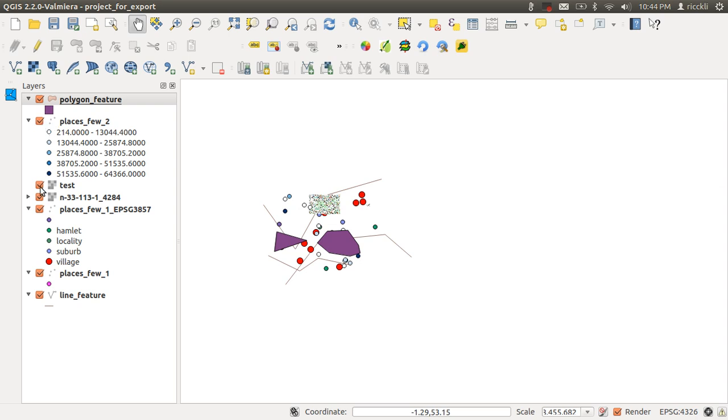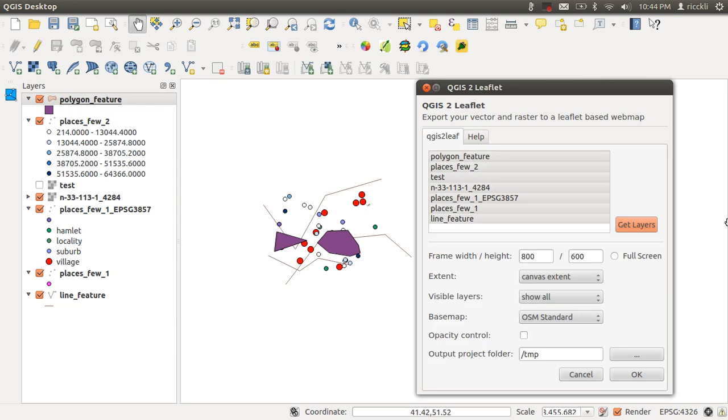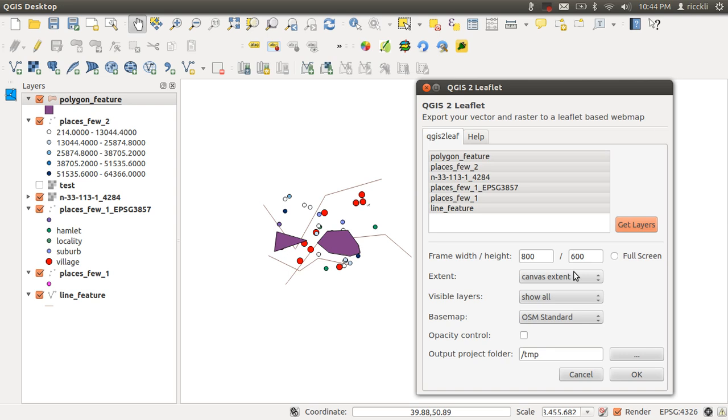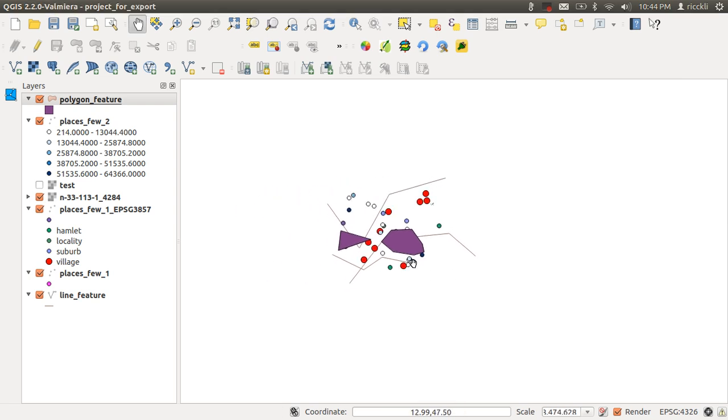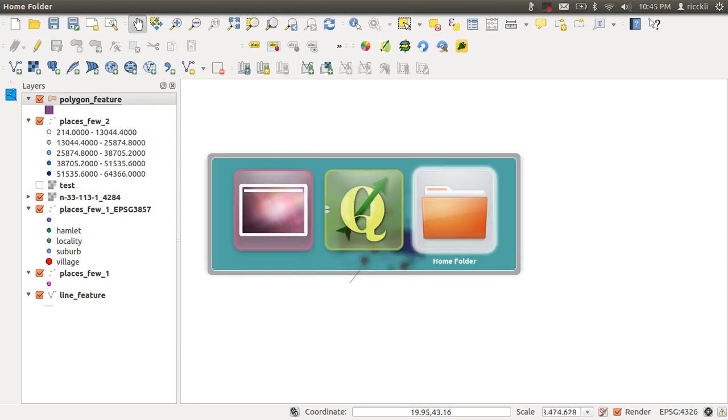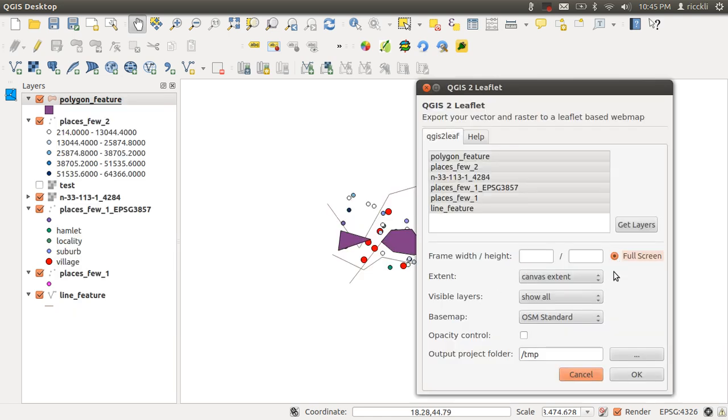If you just unmask one of them, like this raster layer here, we can just export these. Next step here is the frame width and height. This means the extension of the web map in the browser. At the moment it is set to 800 by 600 pixels, but you can also switch to full screen. What is the extent? As you can see, the extent of the data is quite this rectangle here. You can choose this, or you can choose the full extent of the canvas. Let's go back to the GUI and I will set it here to layer extent.